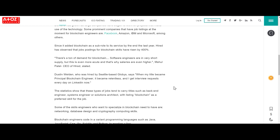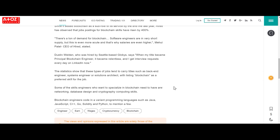Now, there are a lot of different skills you need to become a blockchain specialist. Some of these include networking, database design, cryptography computing skills, as well as basic programming languages such as Java, JavaScript, C++, Python, and more.